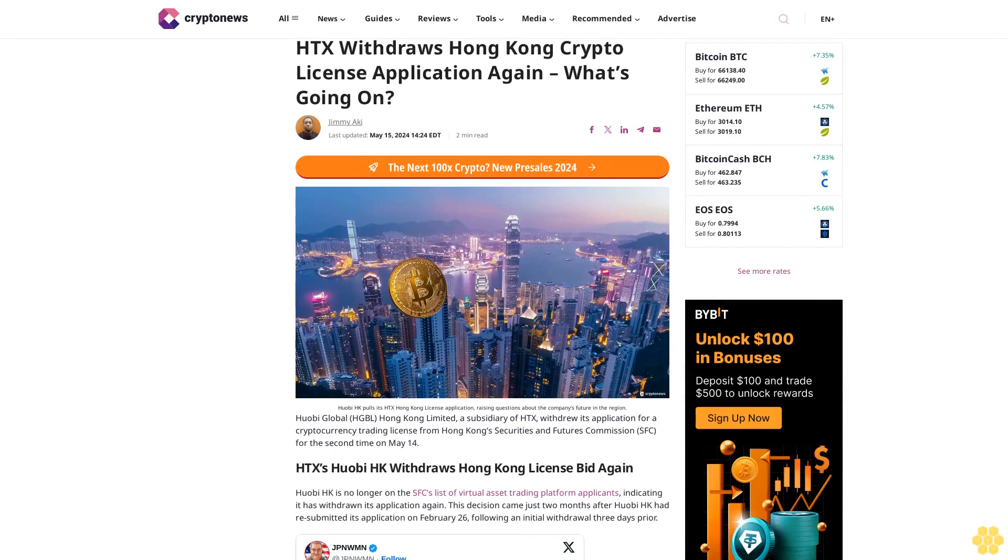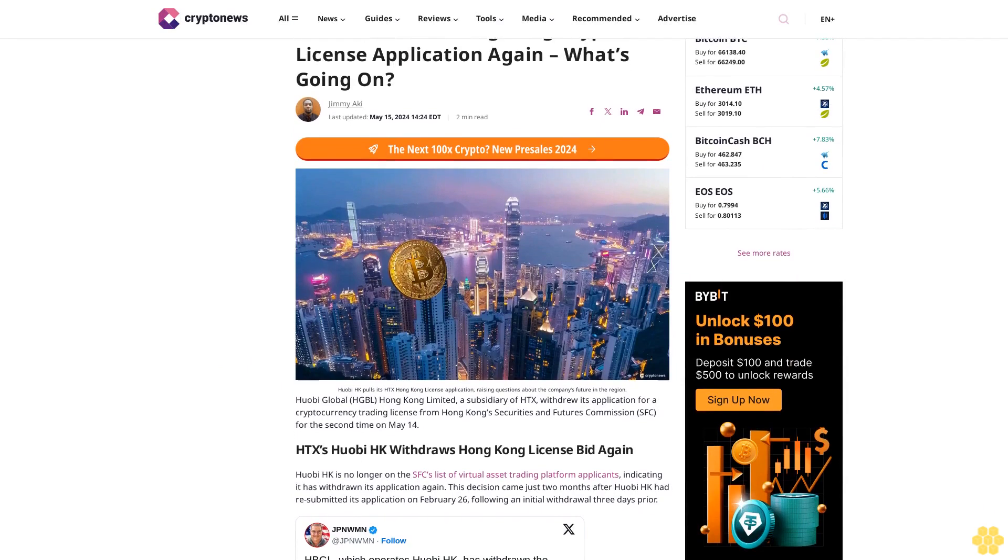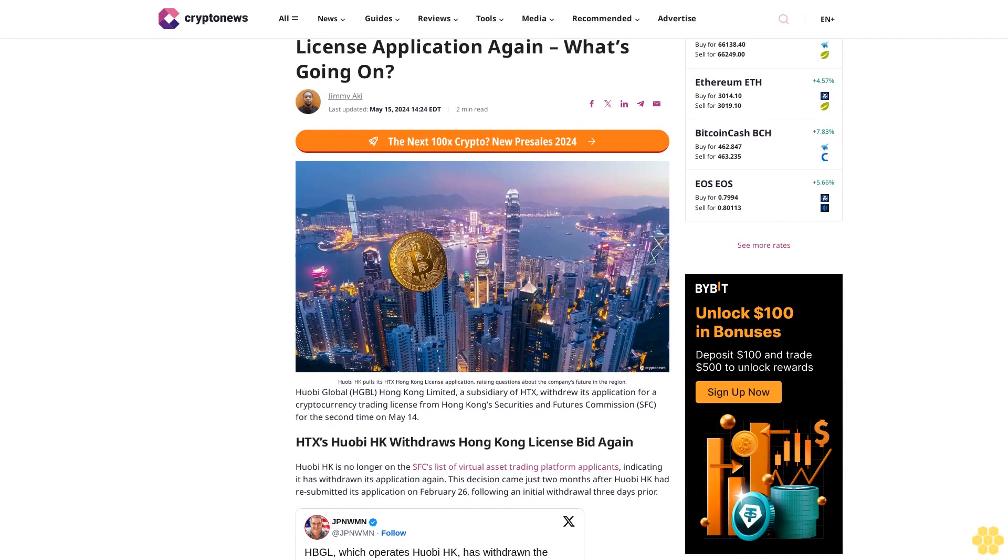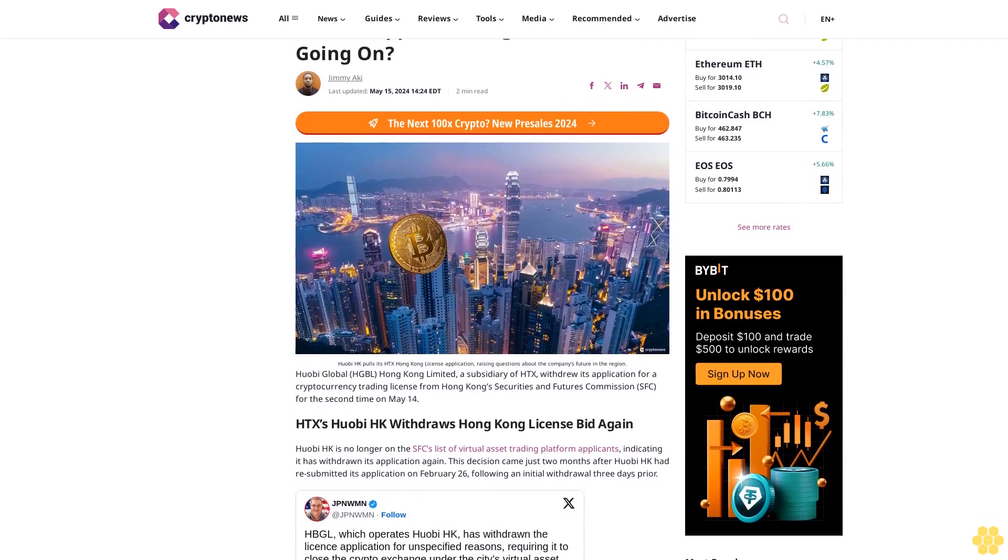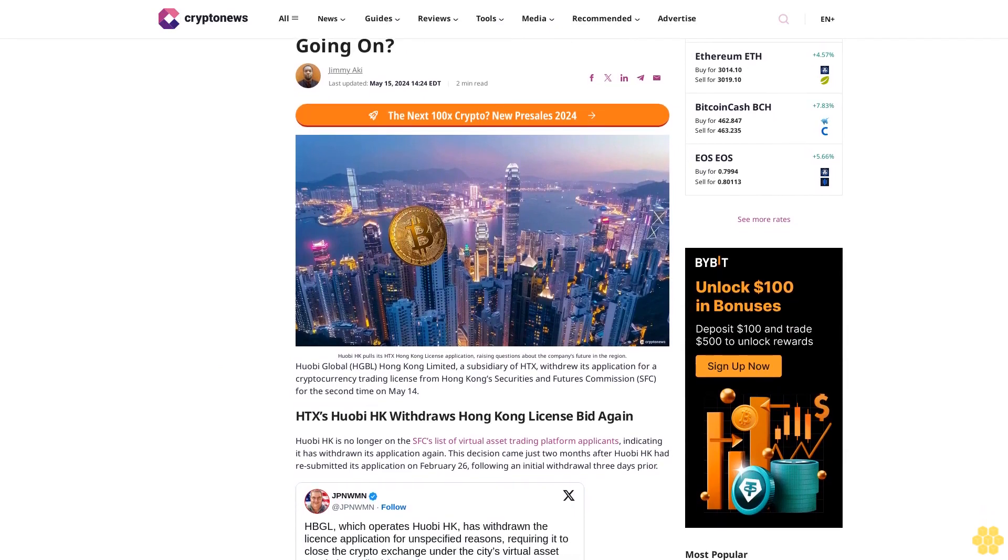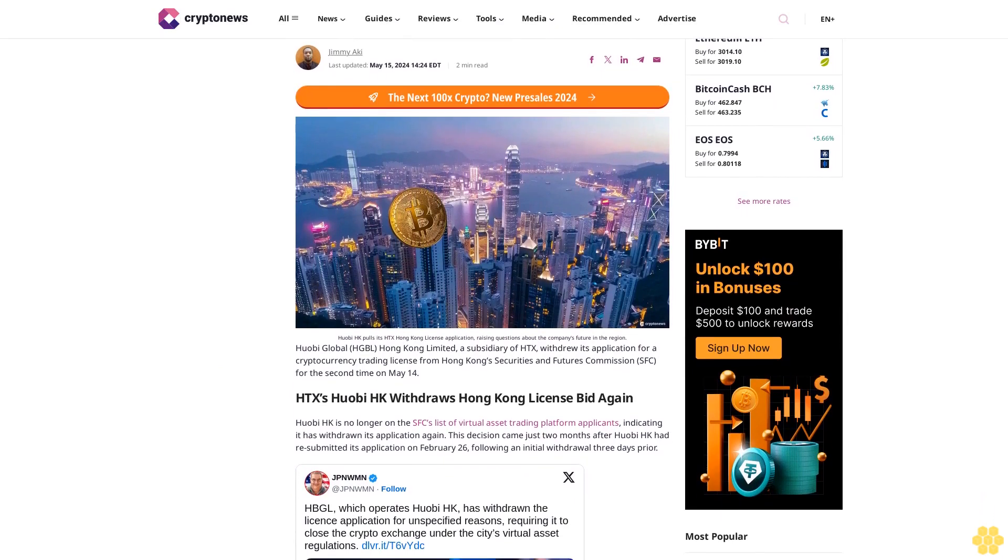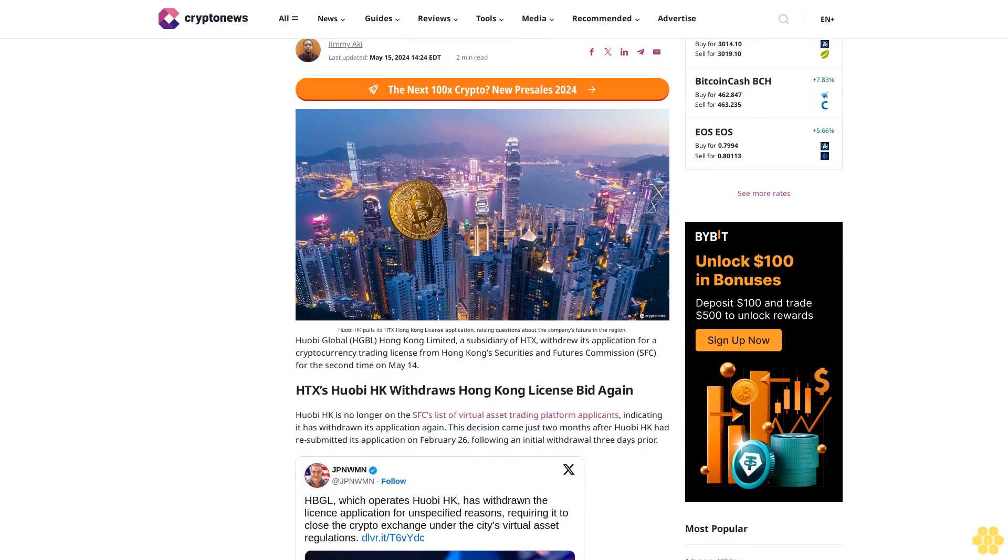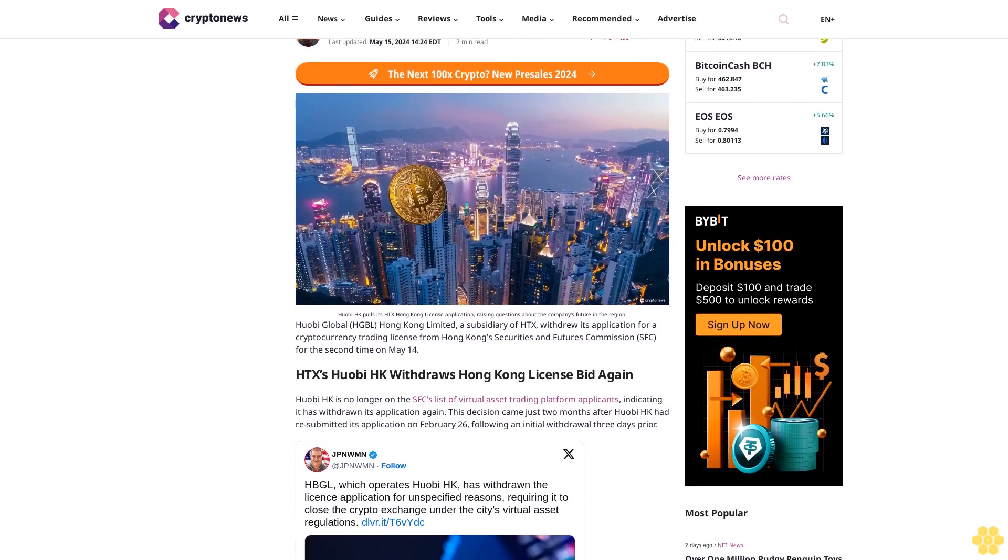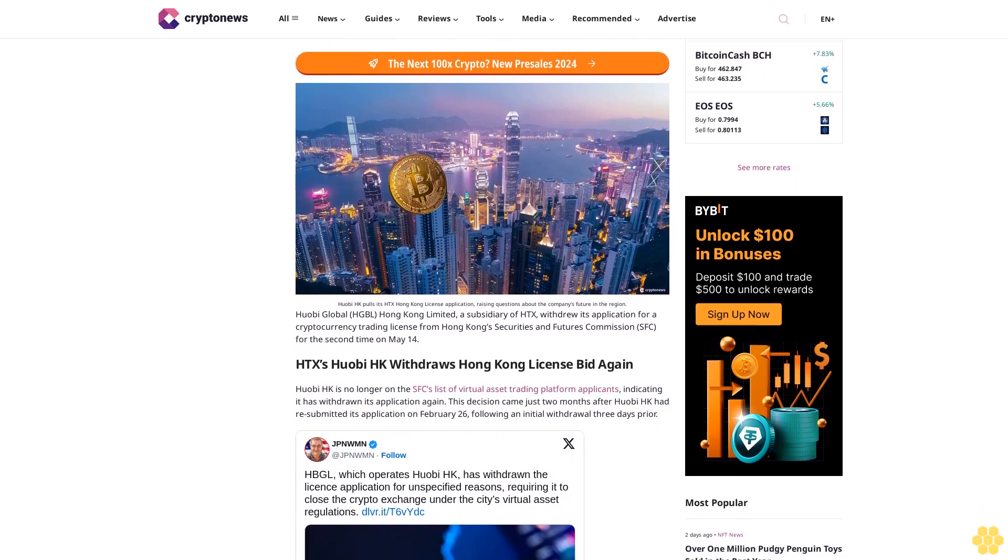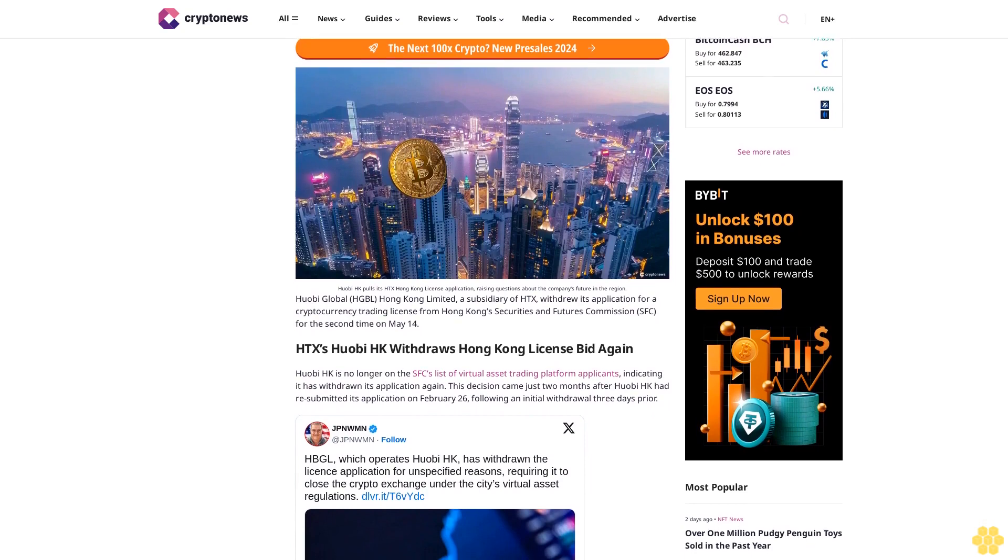HDX withdraws Hong Kong crypto license application again. What's going on? By Jimmy Aki, last updated May 15, 2024. Two minute read. Huobi HK pulls its HDX Hong Kong license application, raising questions about the company's future in the region.